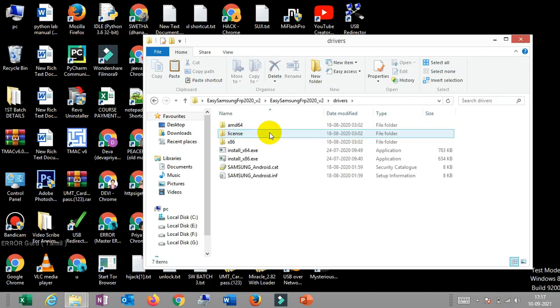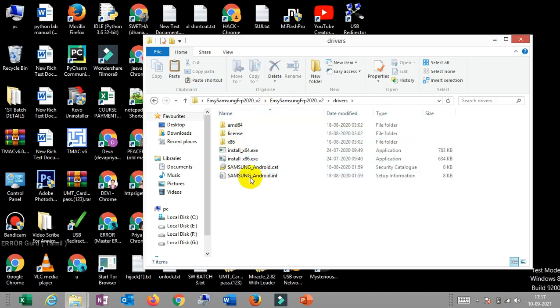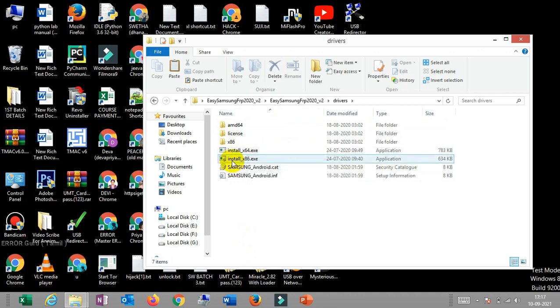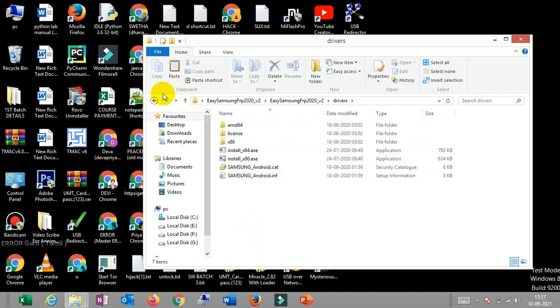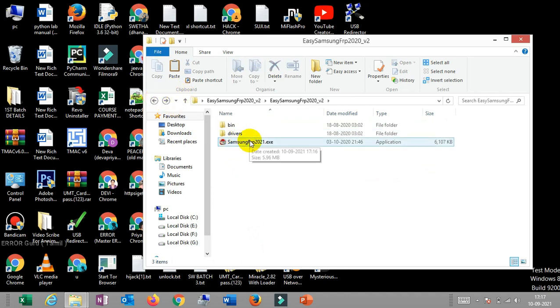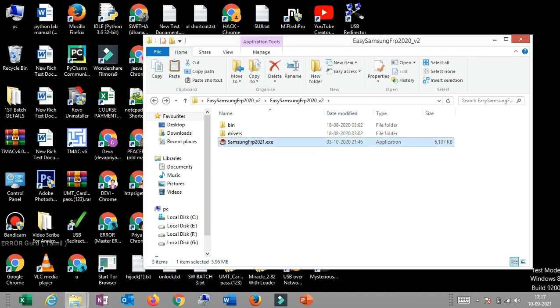If you want to install the driver, you can install the driver for 64 bit or 32 bit. The first thing is Samsung FRP2091.exe file. Just double tap. You can click the SR file.